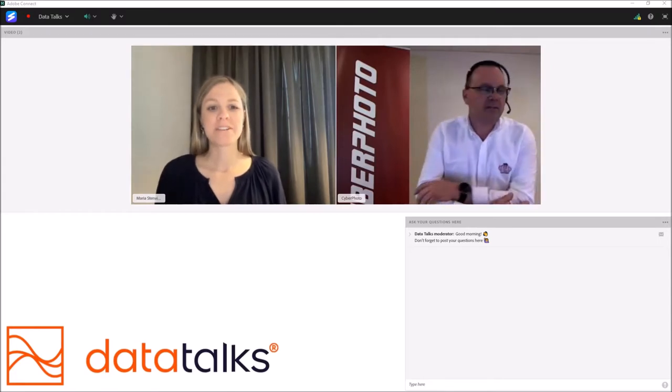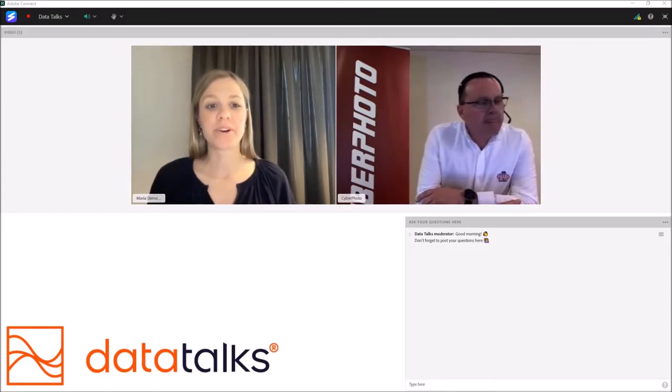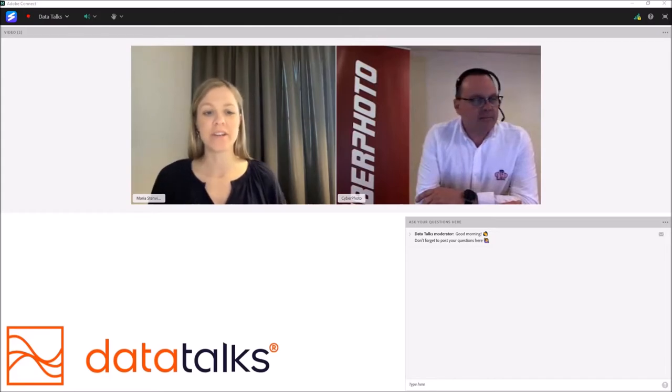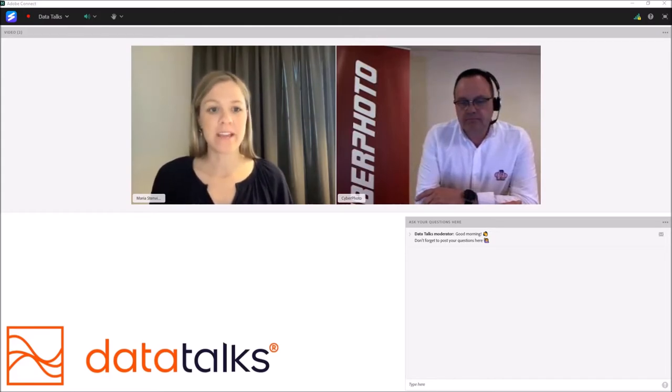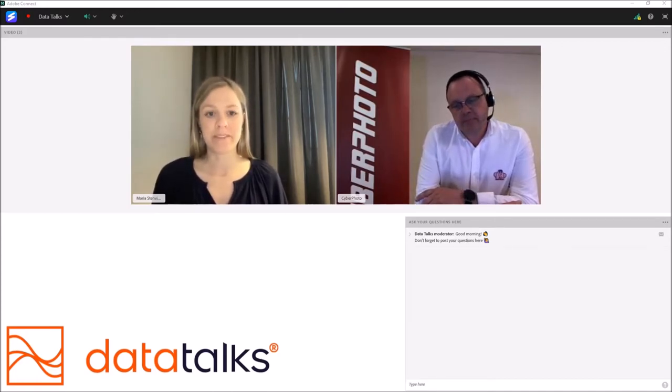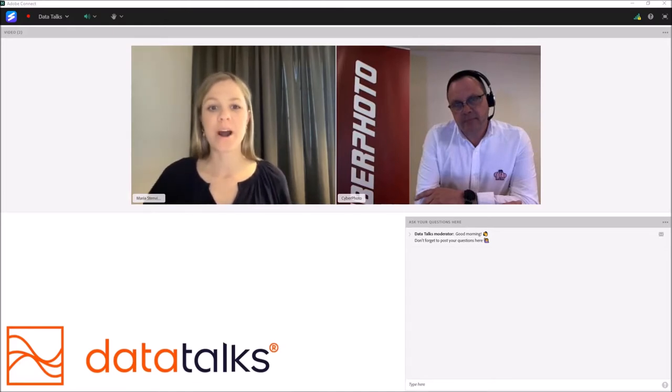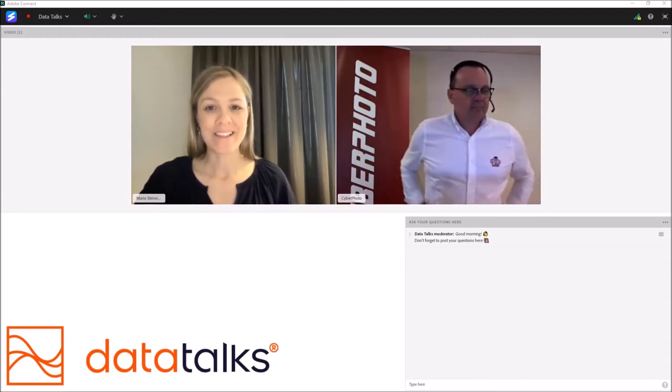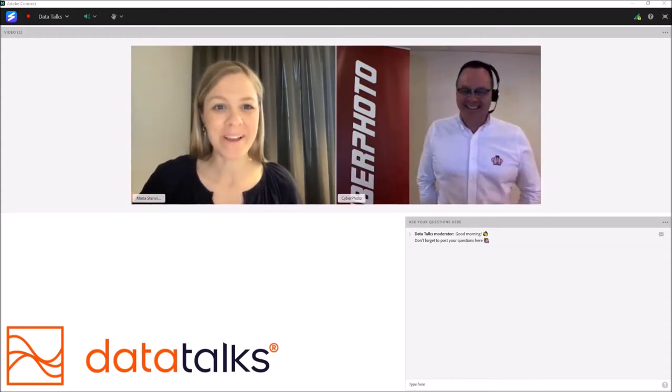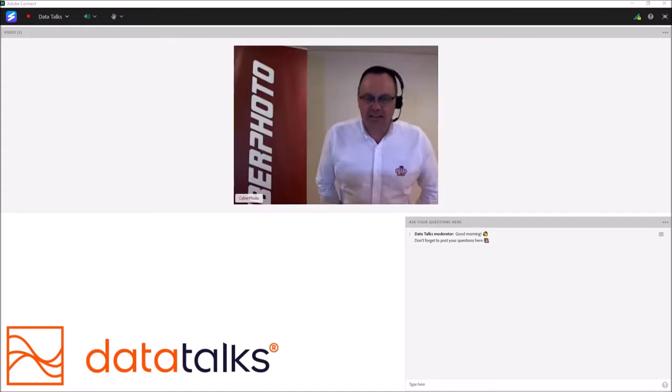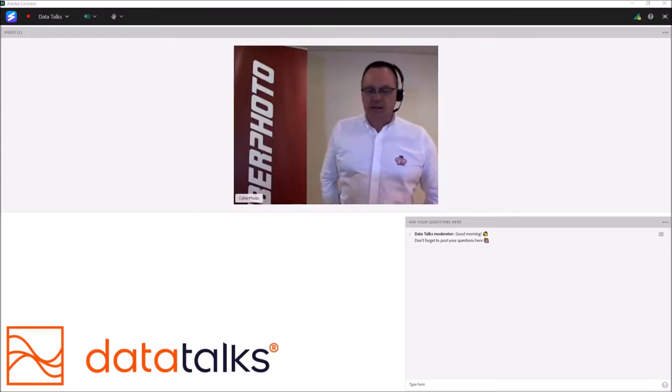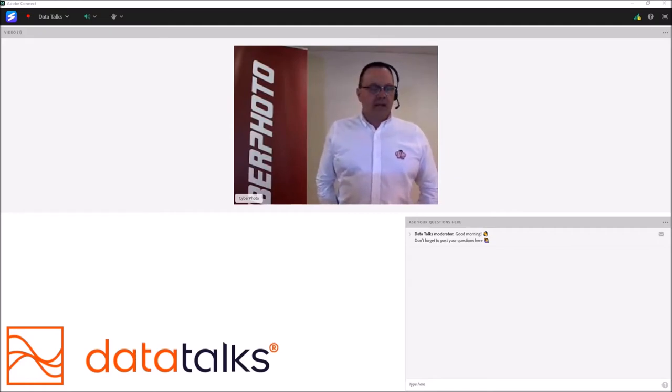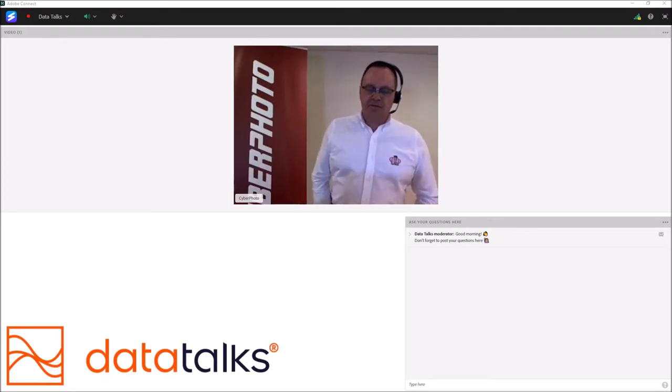Thank you very much. Patrick has a long history of working in the consumer electronics industry and Cyberphoto, where you're the CEO today, is one of Scandinavia's largest and oldest suppliers of photographic equipment. And the theme for this session is business growth through hyper-personalization. So I'll leave the stage over to you, Patrick. Big welcome again.